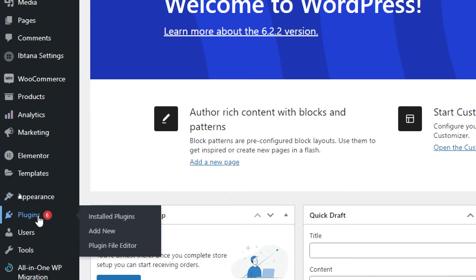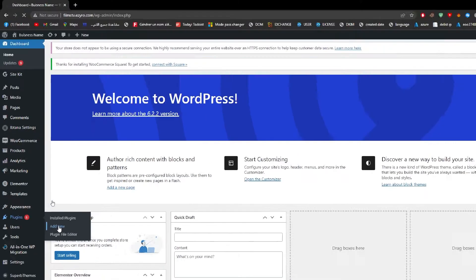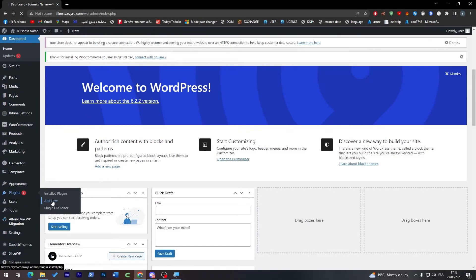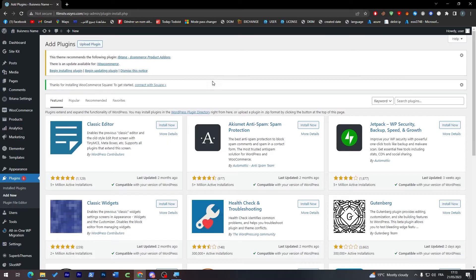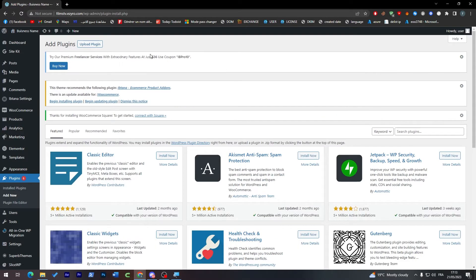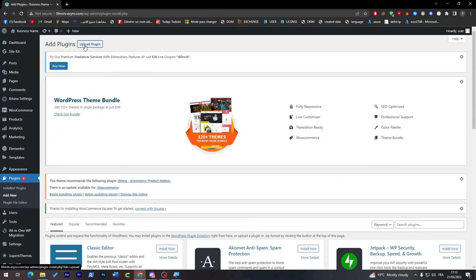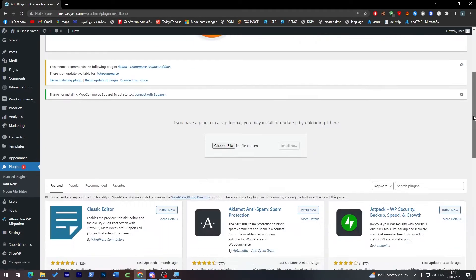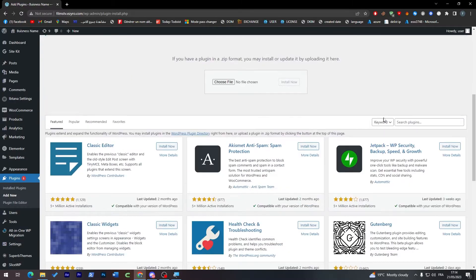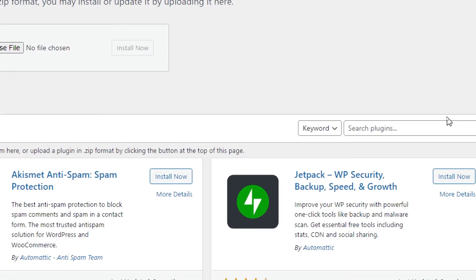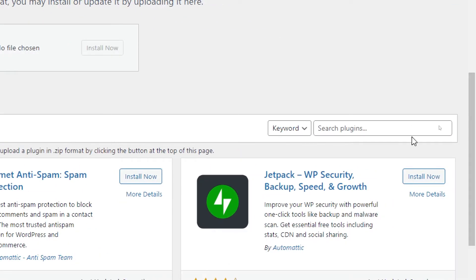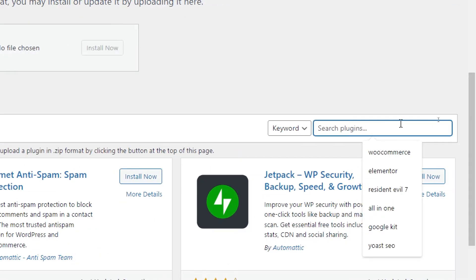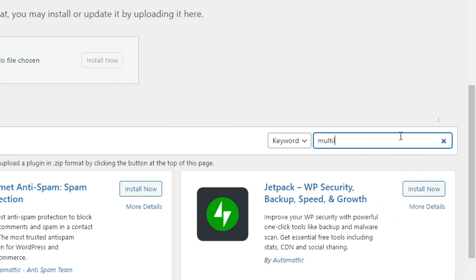Through this section we are going to click on Plugins and then click on Add New. Now on this area we'll have two ways to actually search for plugins. The first way to add the plugin is to upload it through our PC. The second way is by searching it in here by clicking on Search Plugin and typing multilanguage.